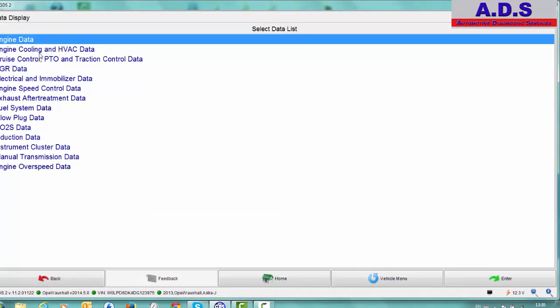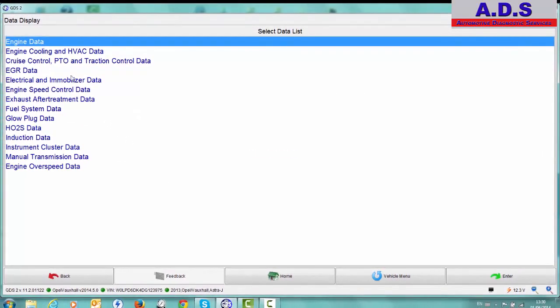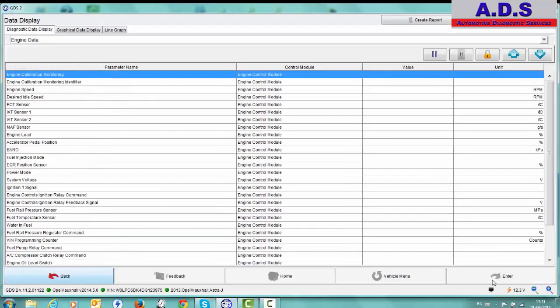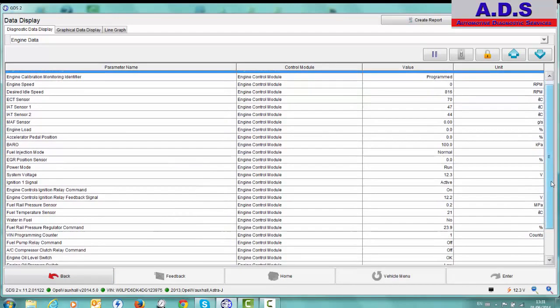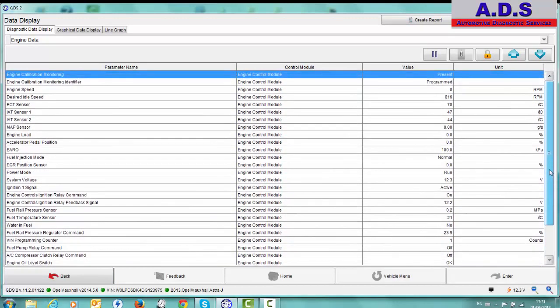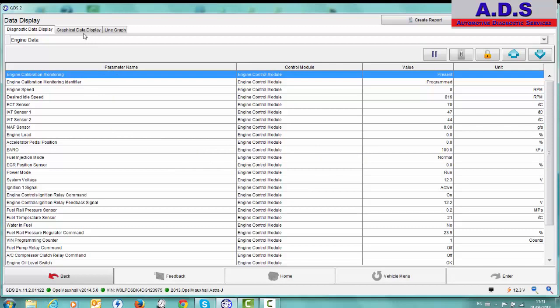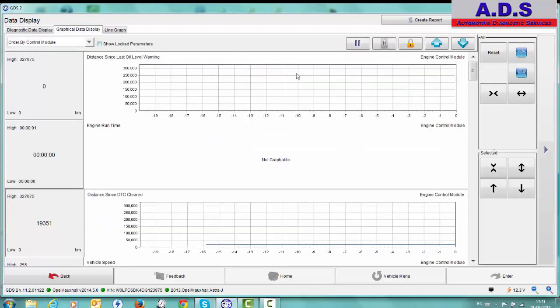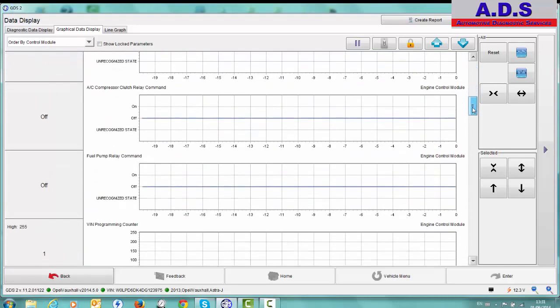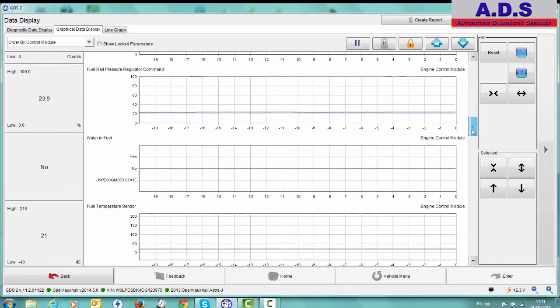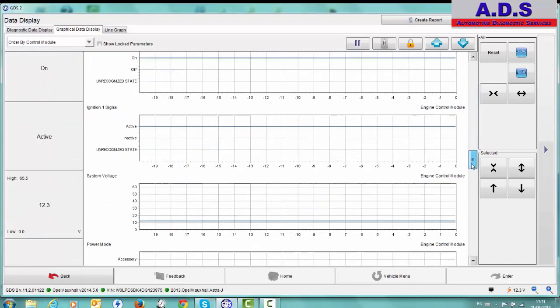We can go data display. So they do the data display in different groups. Some of the data will be repeated in different groups, but we just go to engine data. So now we can view the data like this in this format. Again, you can select the ones you want. You can pick and choose whichever readings you want to look at. Or you can look at it in a graphical format. So here we have the full list of data in the graphical format.